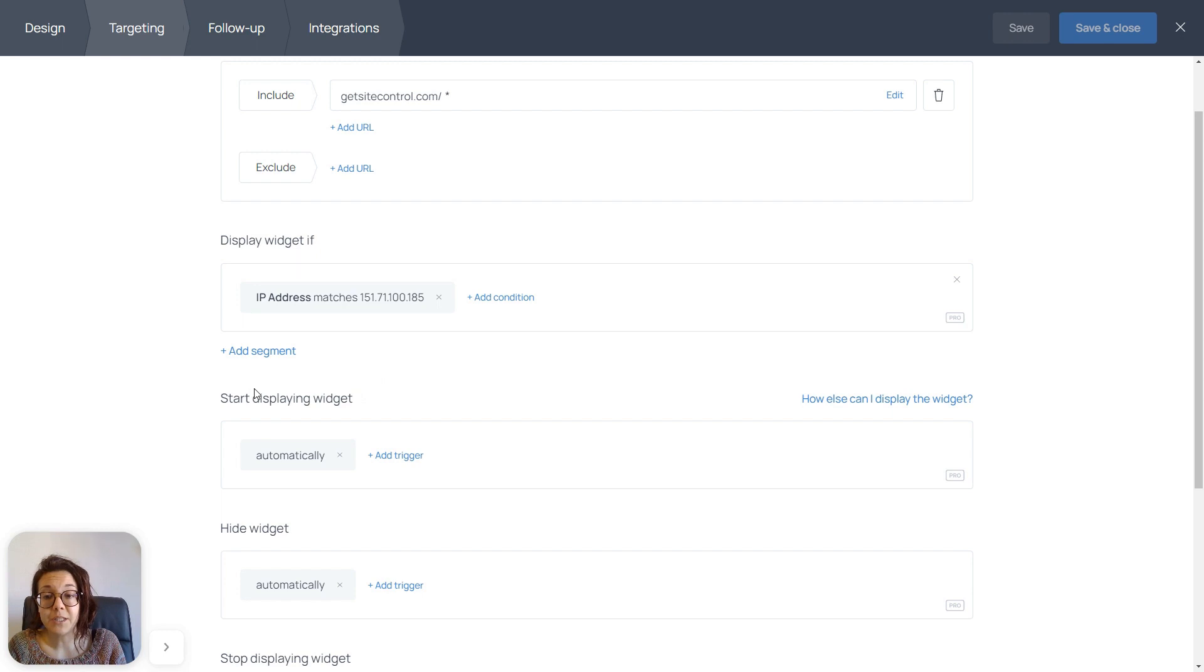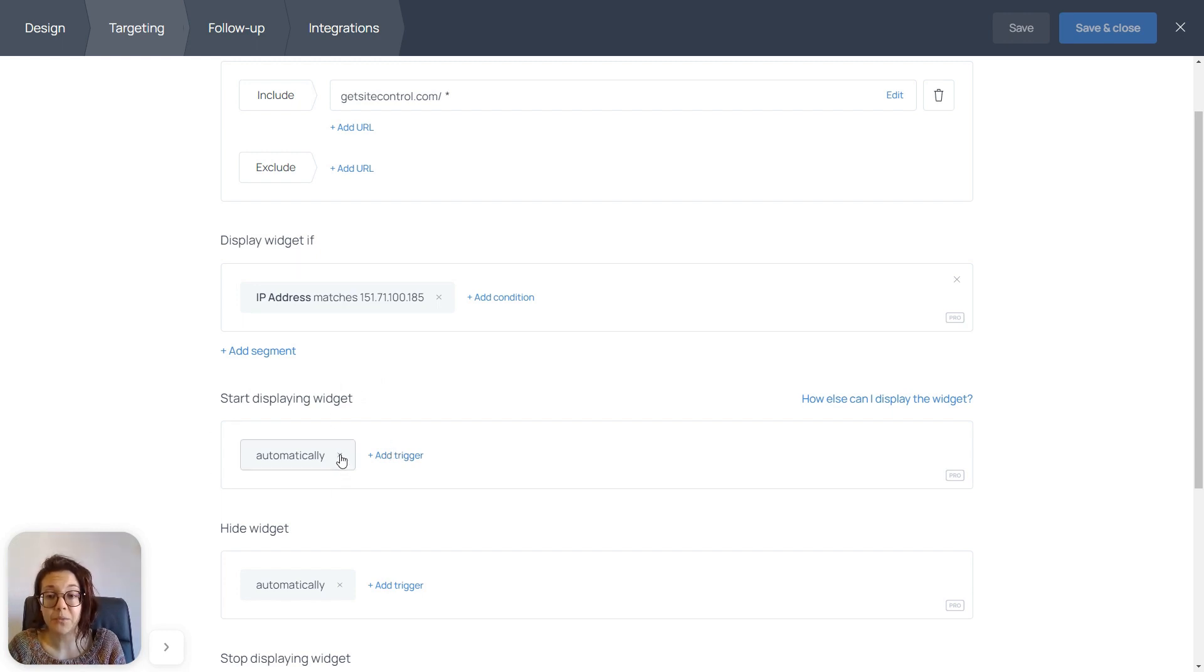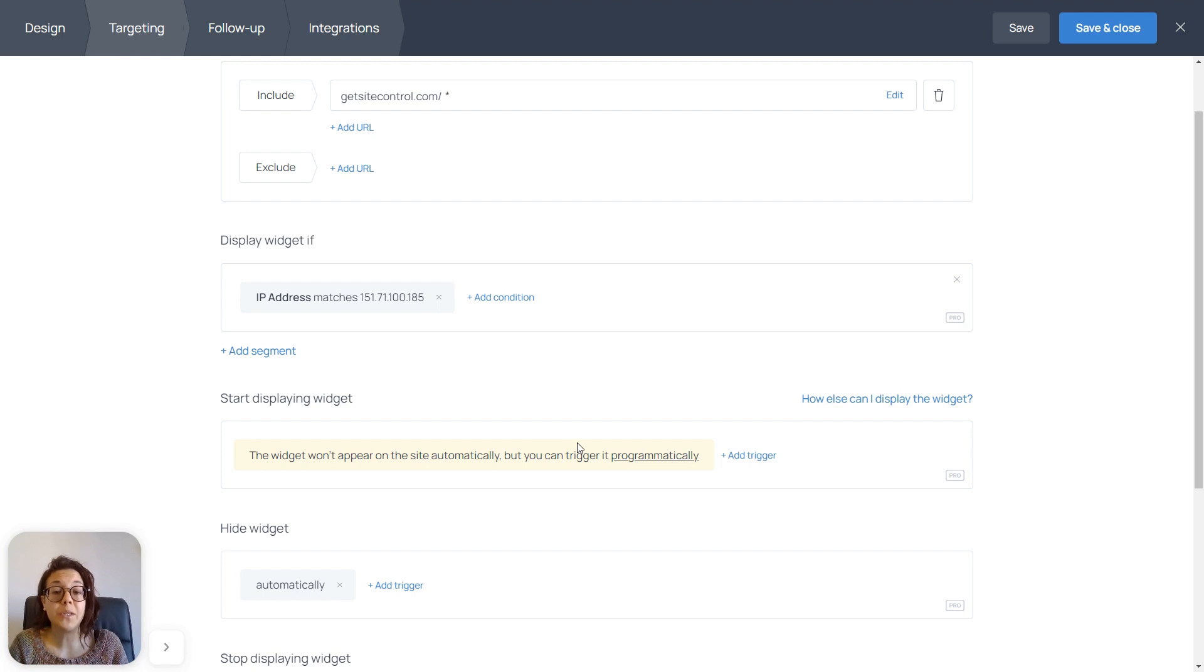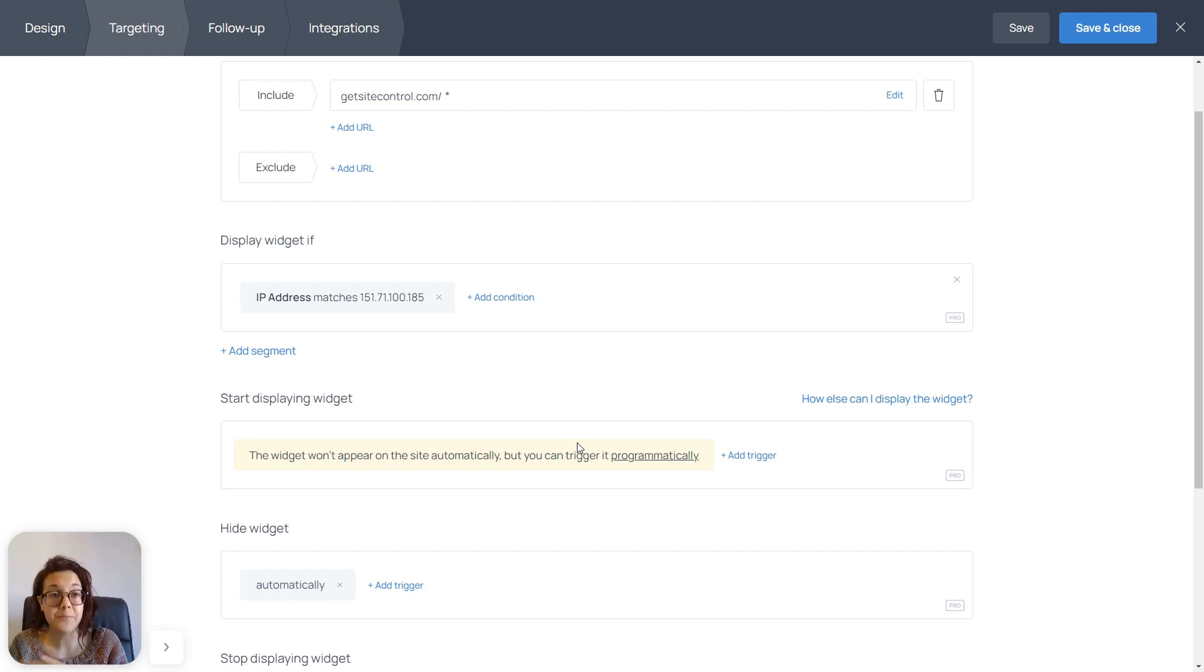From the start displaying widget, we're going to remove any conditions that we may have here. So, I'm going to remove the automatically condition, so that the widget won't appear on the site automatically, because we're going to trigger it programmatically with widget A.